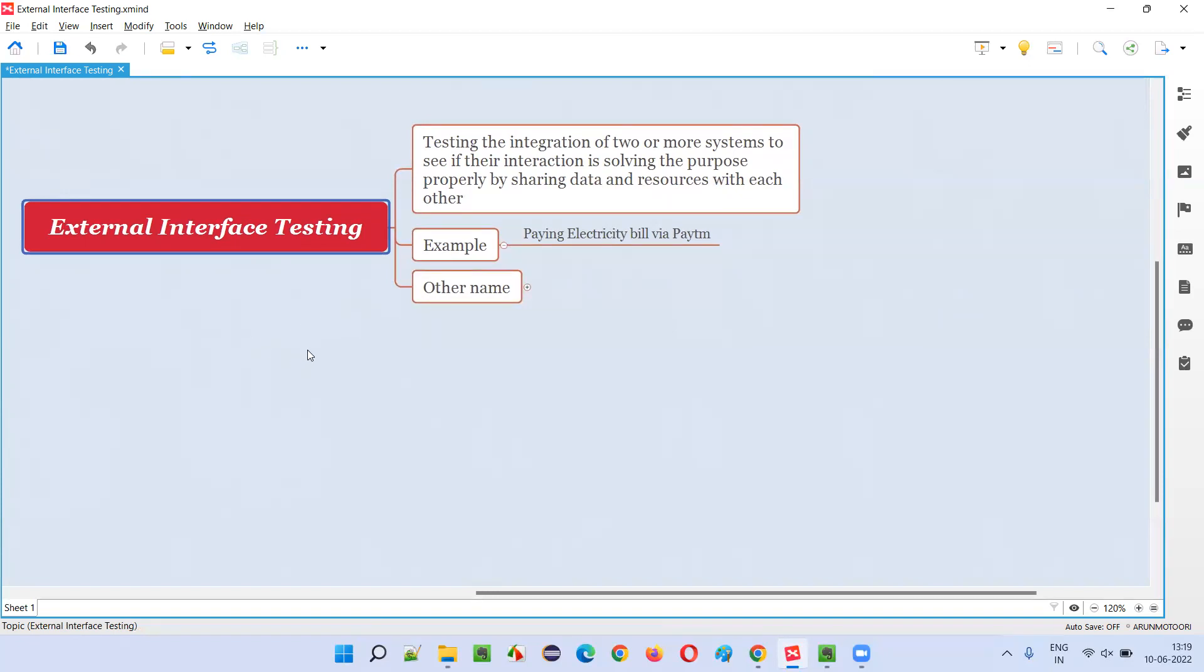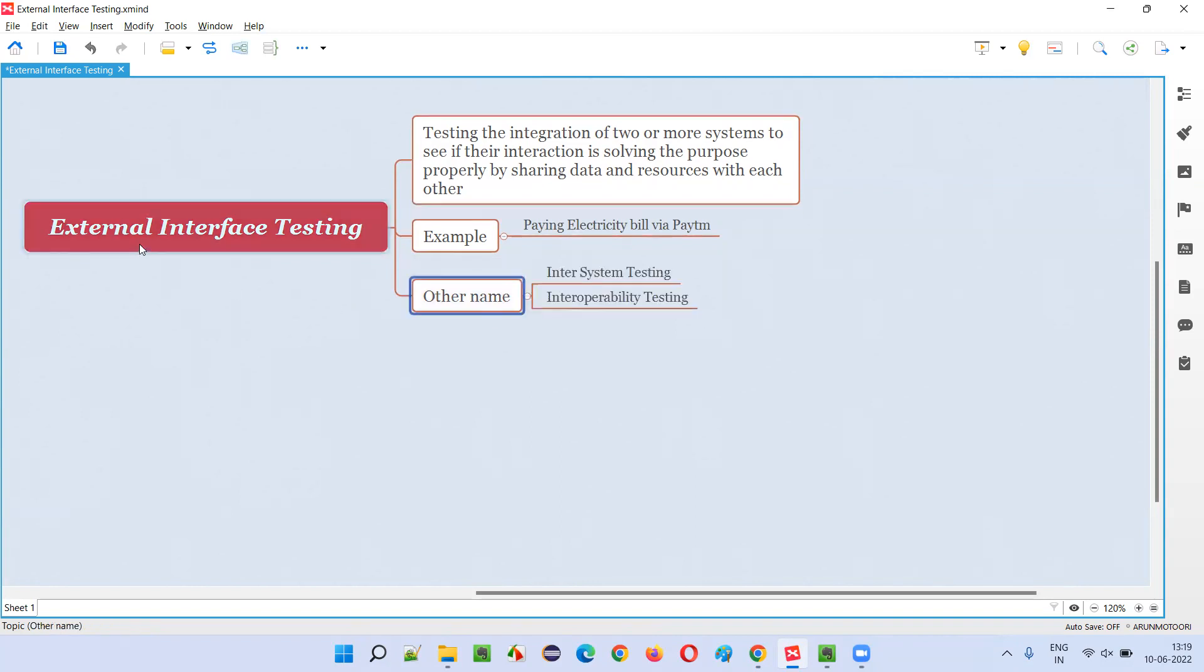There are other names for external interface testing. We can also call this external interface testing as inter-system testing or interoperability testing.